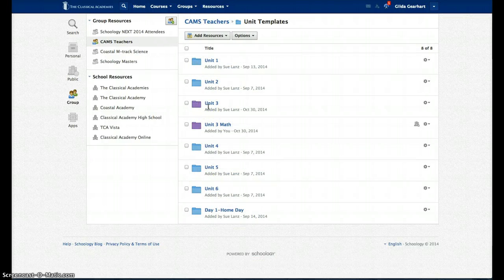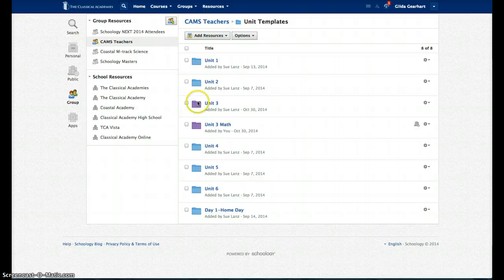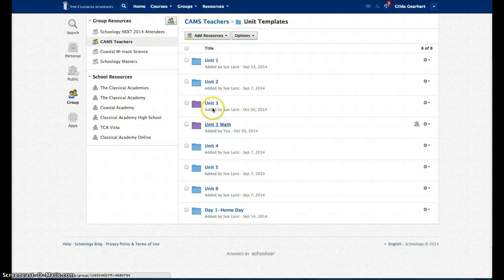The Unit 3 templates are in purple folders, easy to find. There's one for math and one for everybody else.